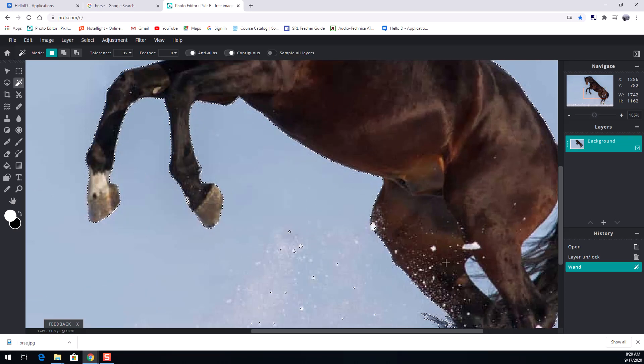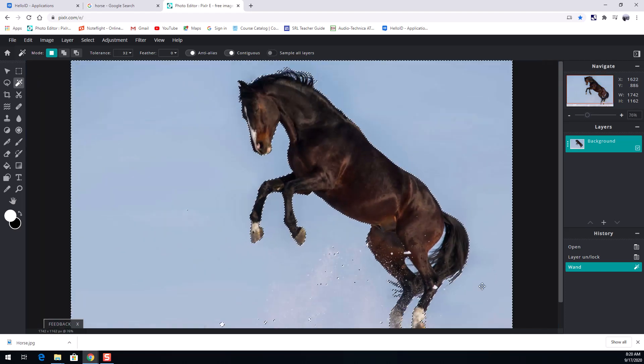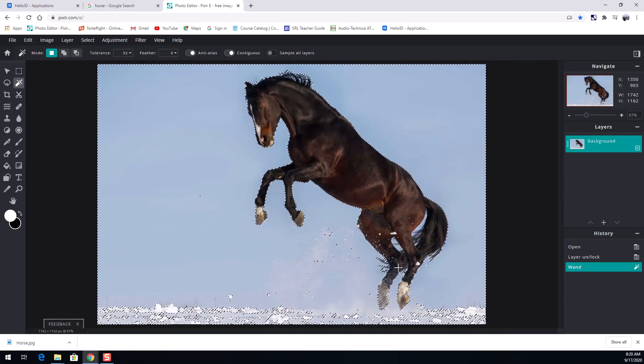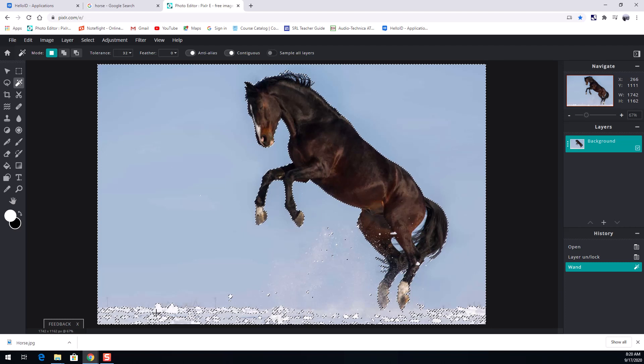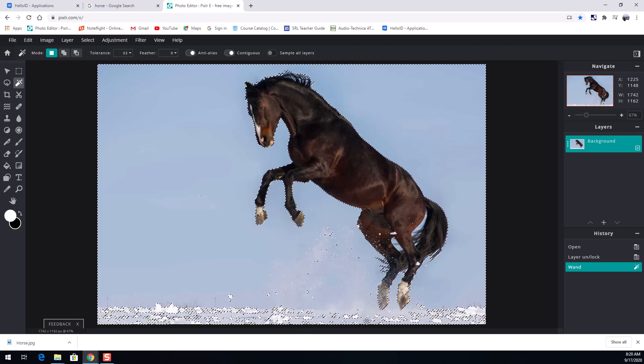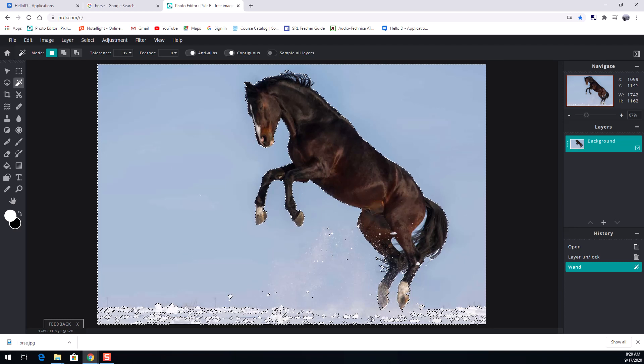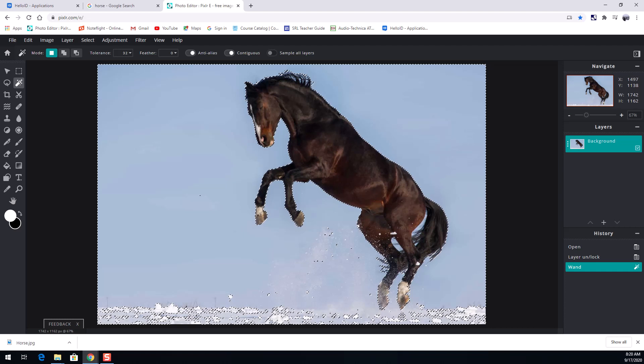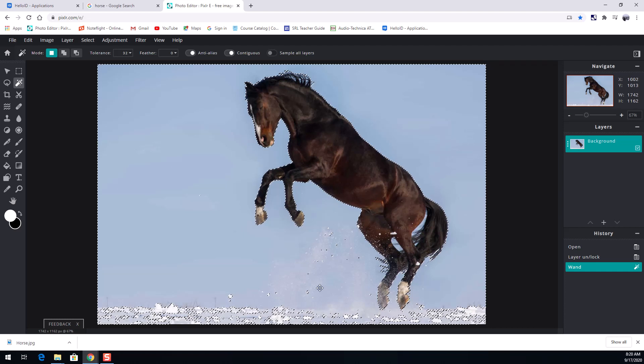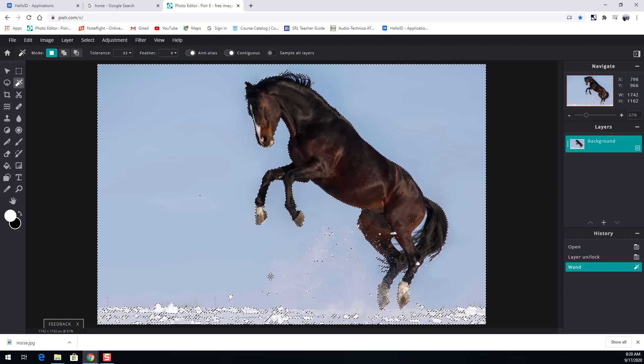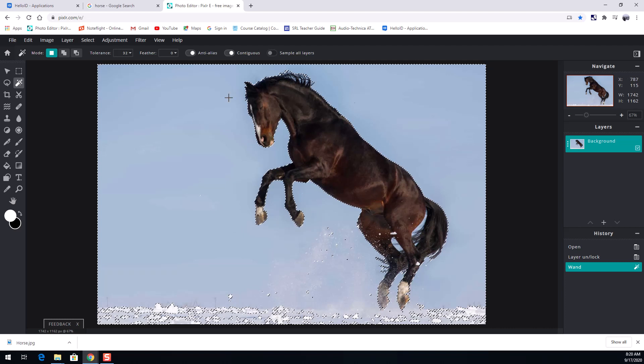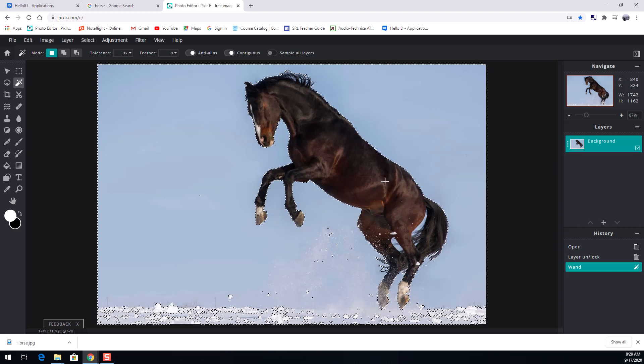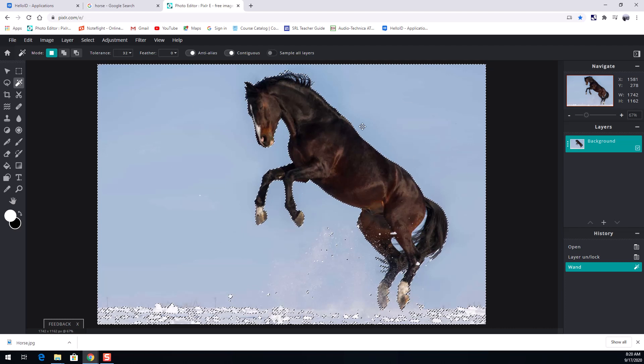I can zoom in with my scroll bar. It looks like it did a nice job overall. Now what you're noticing too is see all this snow down here? That snow didn't get picked up so we're gonna have some more objects to delete because that snow is too white versus this blue background. This is an easy image to do because of the solid color in the background.